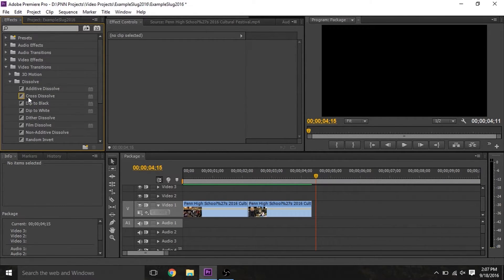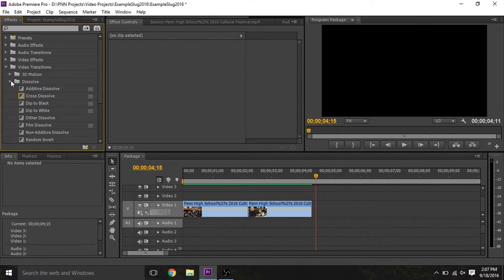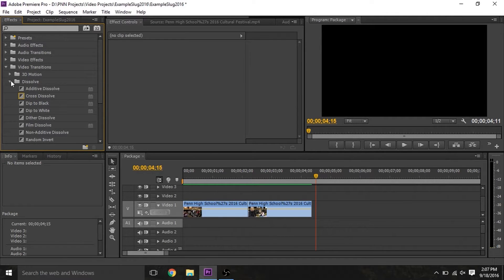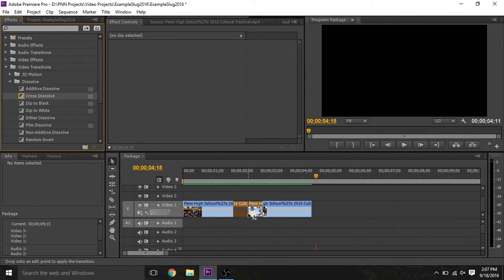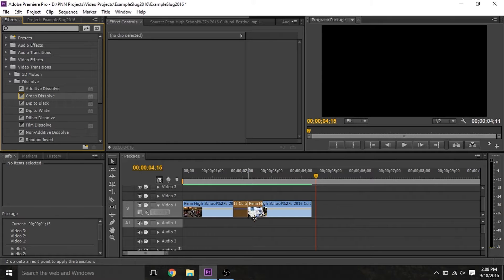To utilize an effect, just drag it to a clip on the timeline. For transitions, drag to the point between two clips. For instance, if we drag cross-dissolve, we can line it up so that it's on the dance scene and part of it is on the child and grandpa scene.